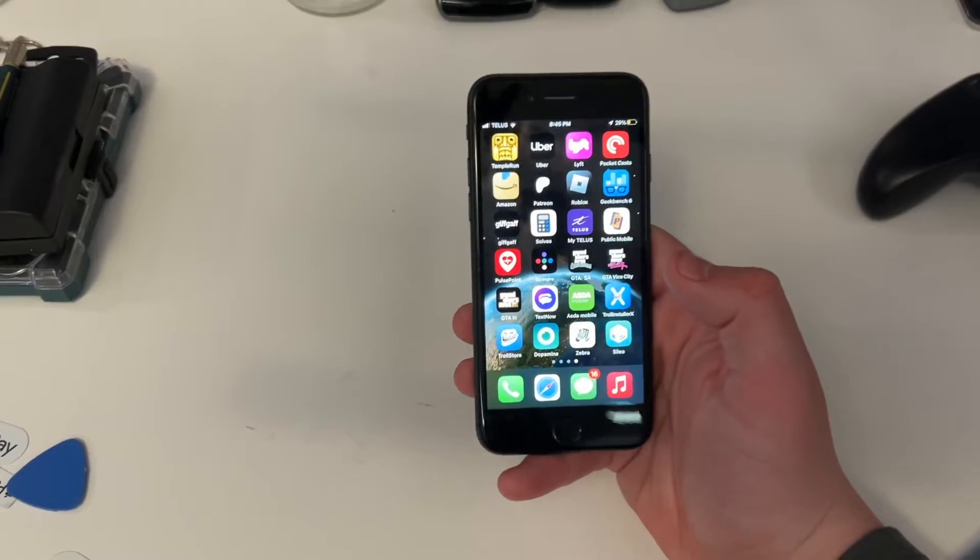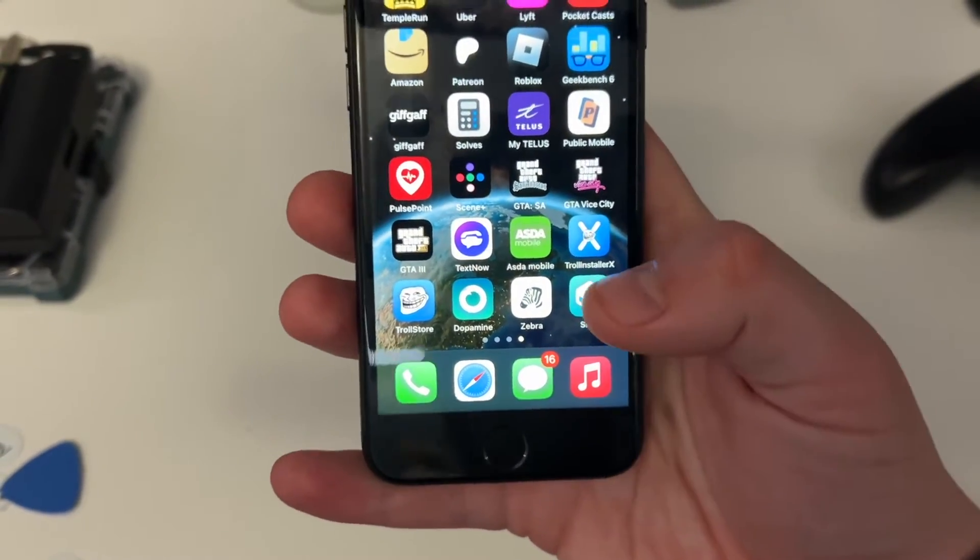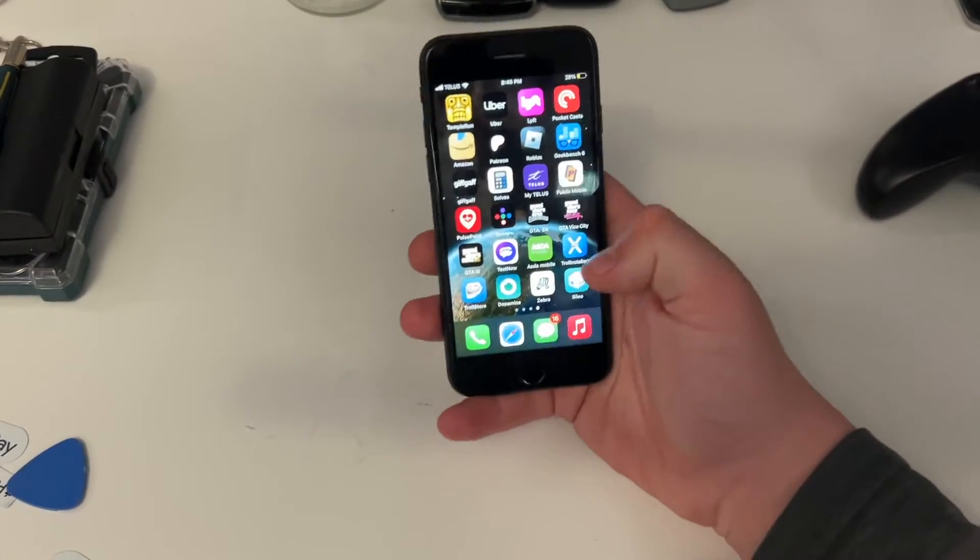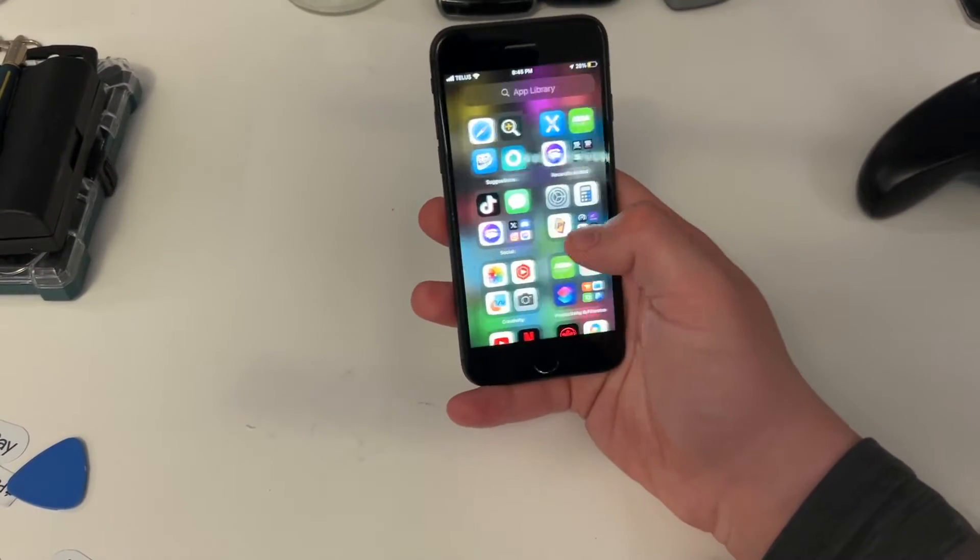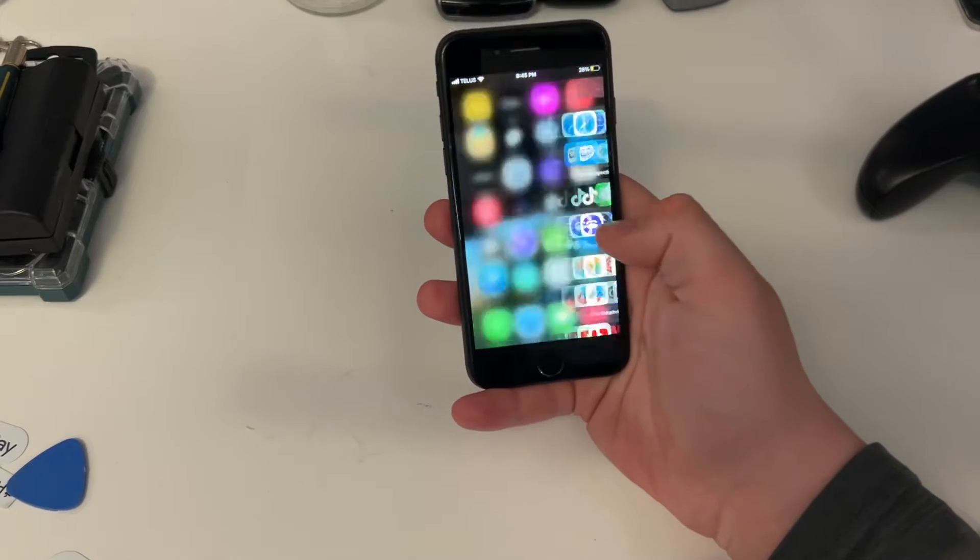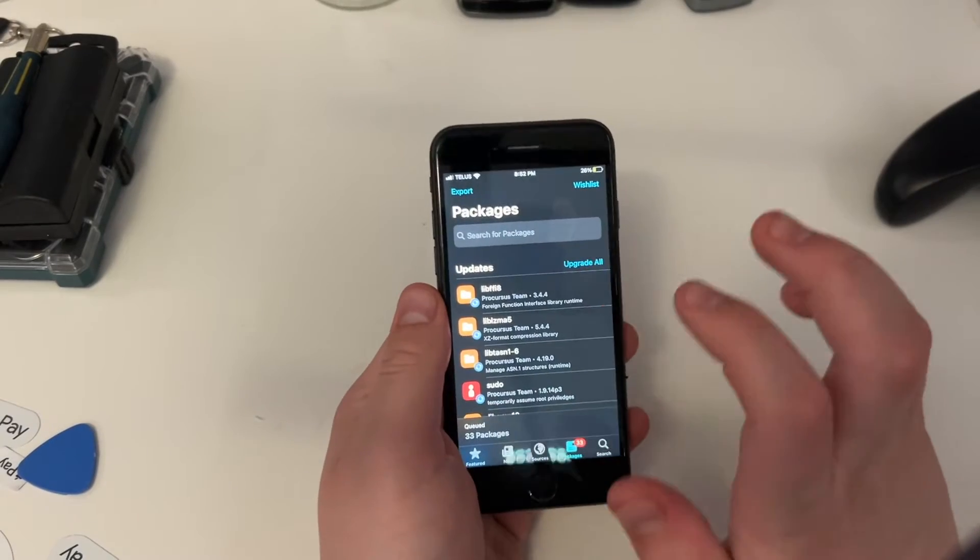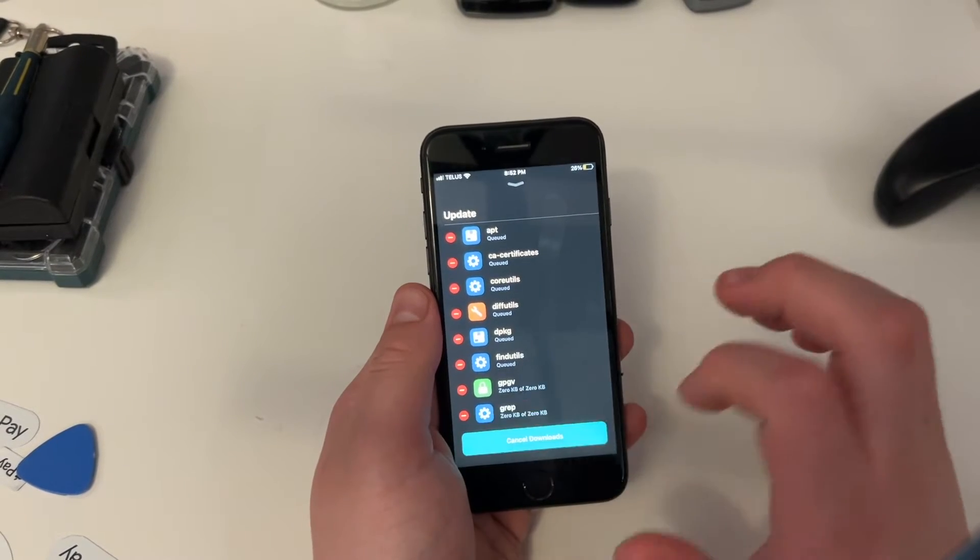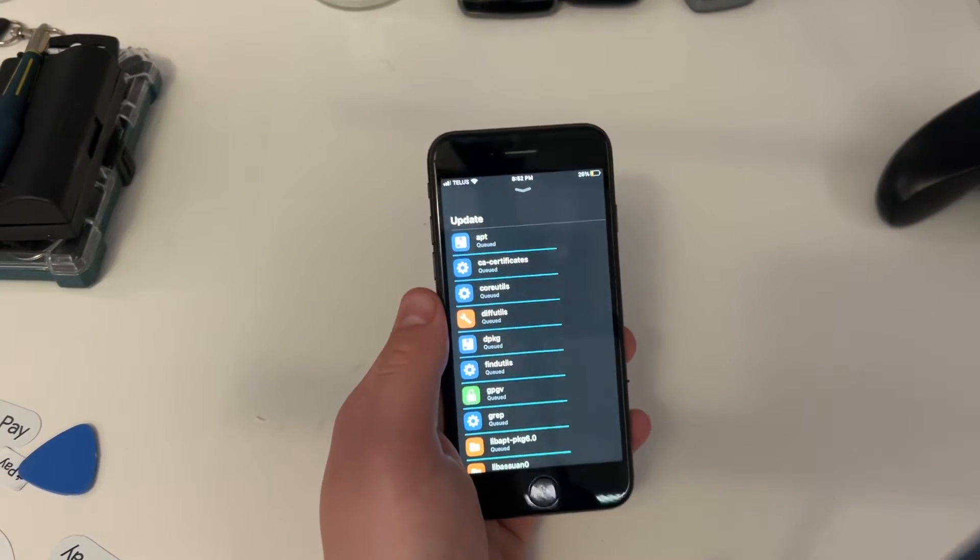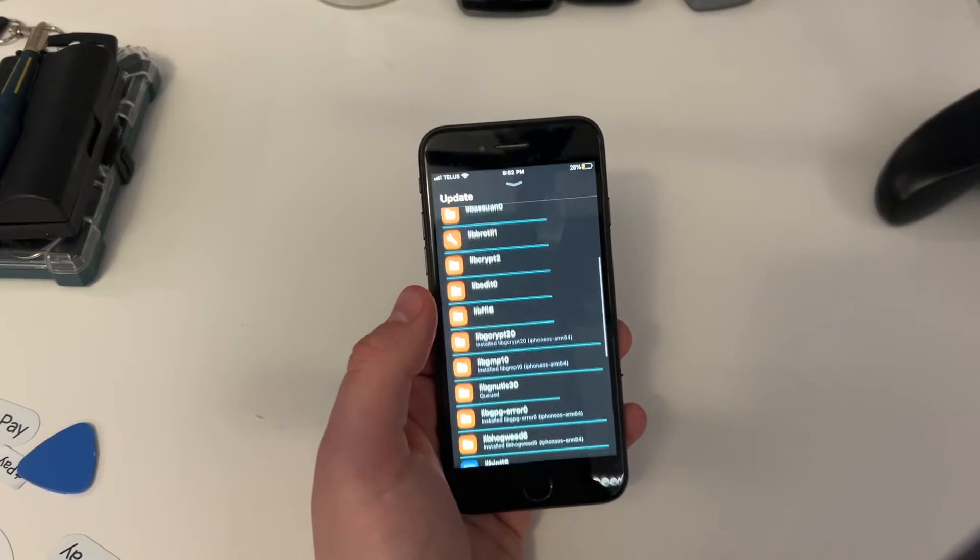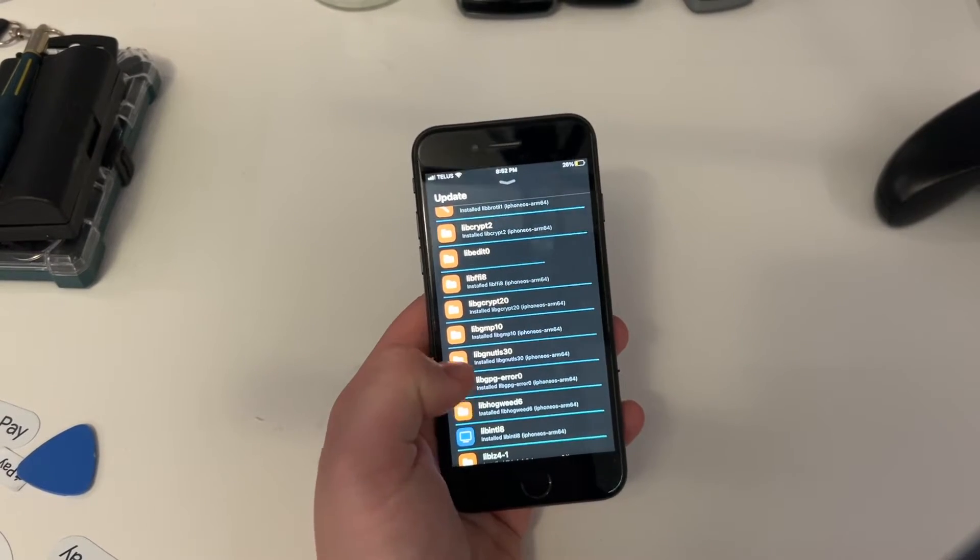And here, now we can see that it has successfully installed Zebra and Cilio, which are package managers. So, we should be able to do basically whatever we want with this now. This is now a fully jailbroken iPhone. Alright, so first thing you're going to want to do is go upgrade all, confirm. And it'll just go and upgrade all your existing packages. So, I would recommend doing this first, right off the bat.